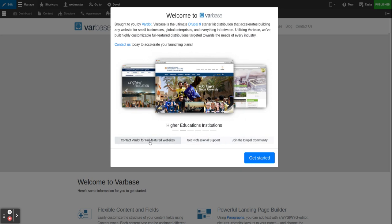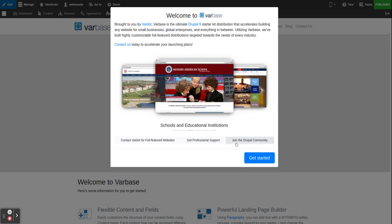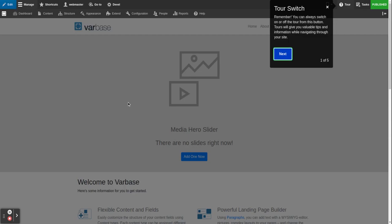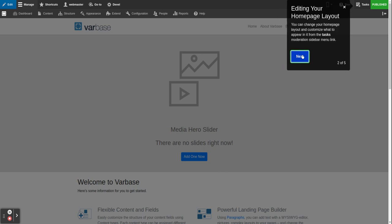If you click on 'Get Started', the tour system will take over and show the tour for the home page. You can always switch the tour on or off from this button. Tours will give you valuable tips and information while navigating through your site.